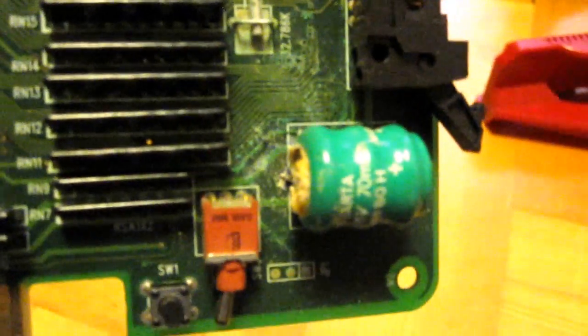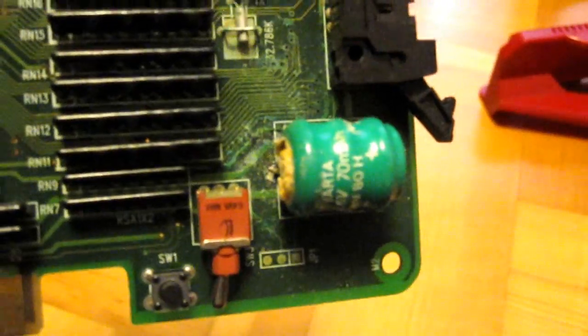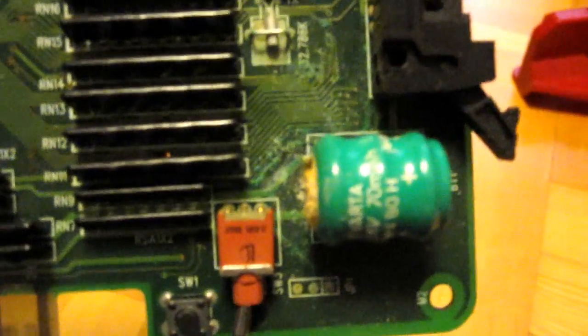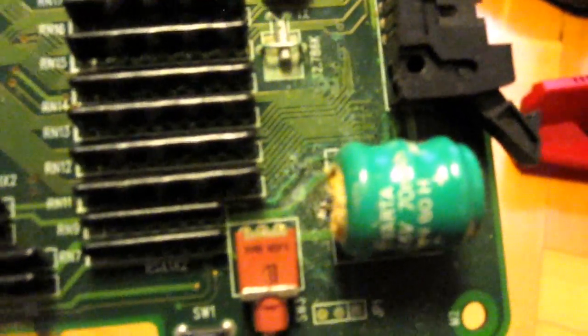I'm gonna have to remove the battery, clean this up, and see if there's something I can do about repairing these traces.